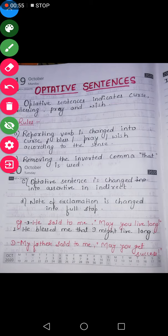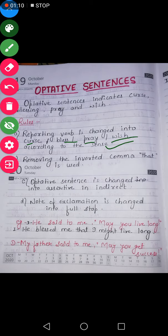So what are the rules of changing optative sentences into indirect speech? The very first rule is: the reporting verb is changed into curse, bless, pray, or wish according to the sense. Means when you read the statement written in the reported speech, what sense it gives you — according to that, we will change the reporting verb into either curse, bless, wish, or pray.